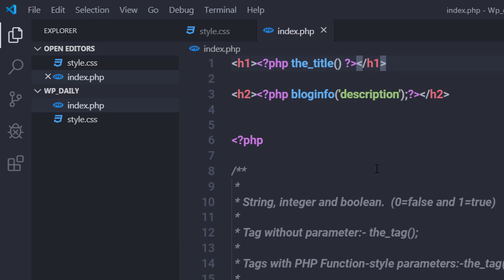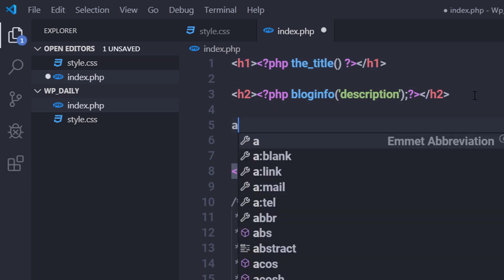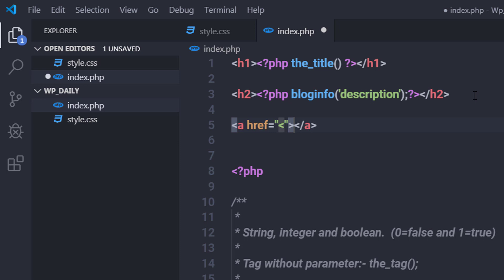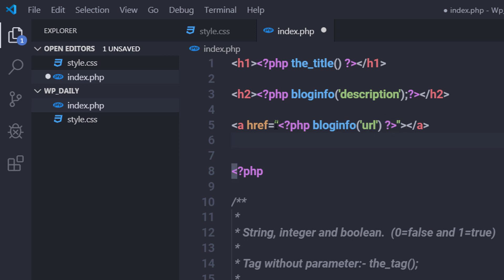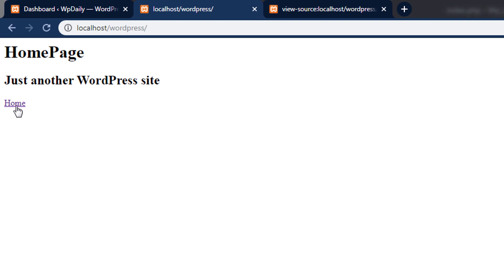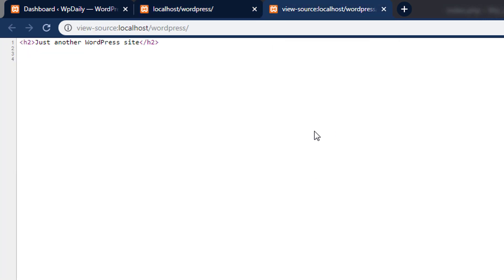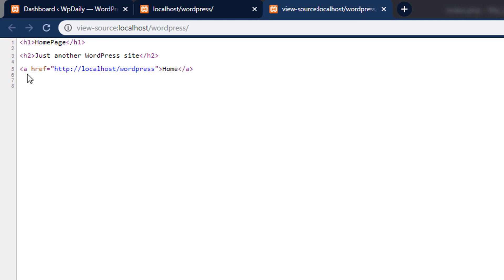The best part of using PHP into HTML is that you can use links as well. You can easily use an anchor tag with PHP. Let me show you: wrap your URL in the anchor tag, and in the href attribute call PHP syntax, calling the bloginfo template tag with the 'url' parameter. This will output the URL of your homepage in the href attribute. Set the anchor text to 'home'. When I save the changes and reload my website, I have the home anchor tag. When I click on it, I redirect to my homepage.